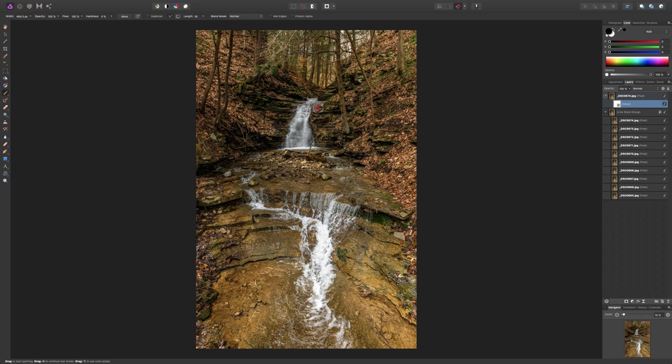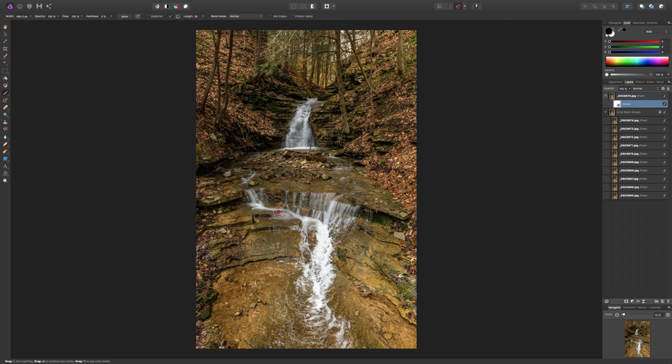And, just paint in black on the mask. And, what you're doing is you're allowing that stack below, where it blurred the water, to come through. So, we'll just come through and we'll do a really quick, messy job. But, we'll blur the water.